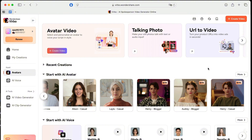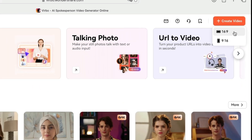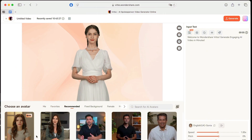To create an AI avatar video, hover your mouse over 'Create Video' and choose landscape or portrait. I'll select landscape, 16:9, to get started. Once you're on this page, you can choose an avatar to begin your video.